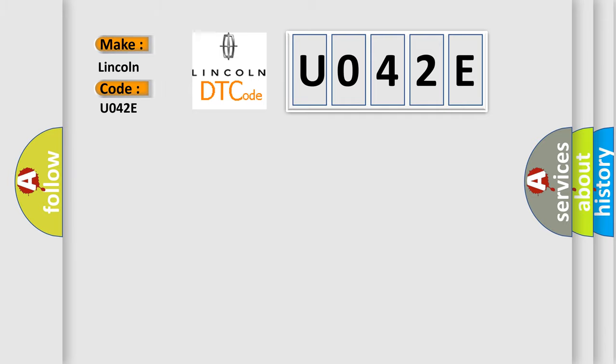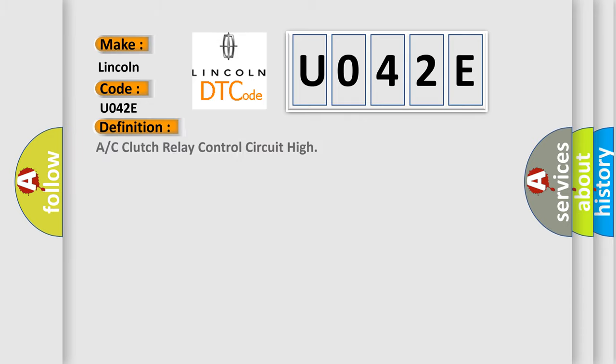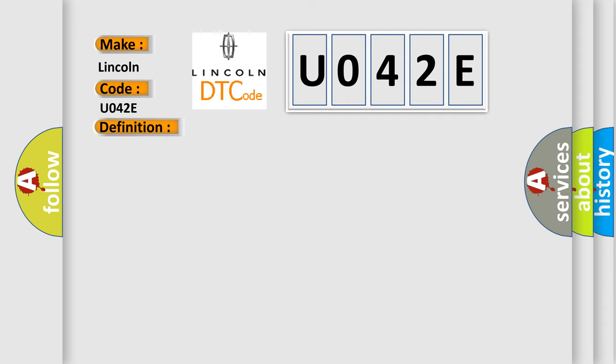Lincoln car manufacturer: The basic definition is A/C clutch relay control circuit high. And now this is a short description of this DTC code.